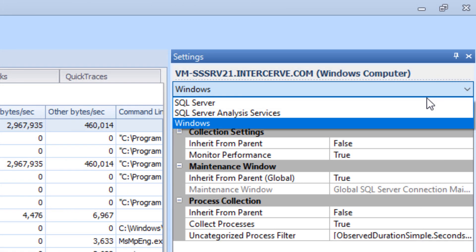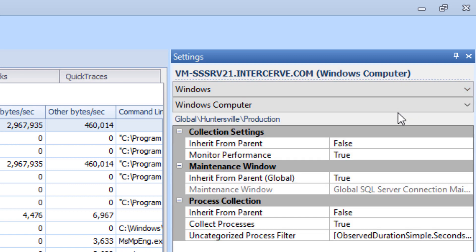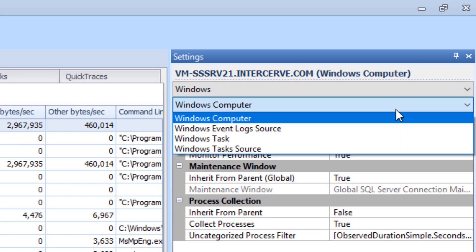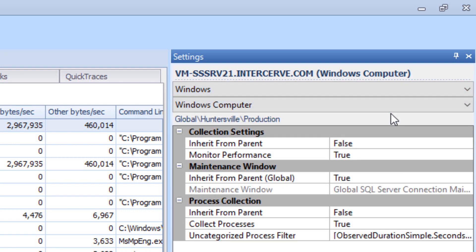Choose Windows from the top drop-down menu and Windows Computer from the bottom drop-down menu in the Settings pane. Here you can change the Collect Processes setting to False to disable the collection if you desire to do so.